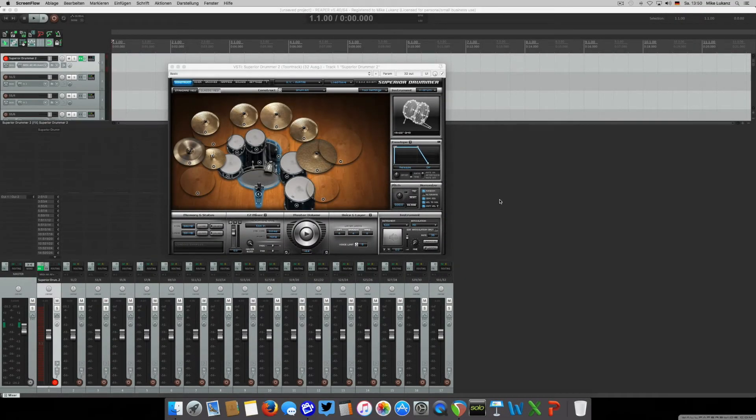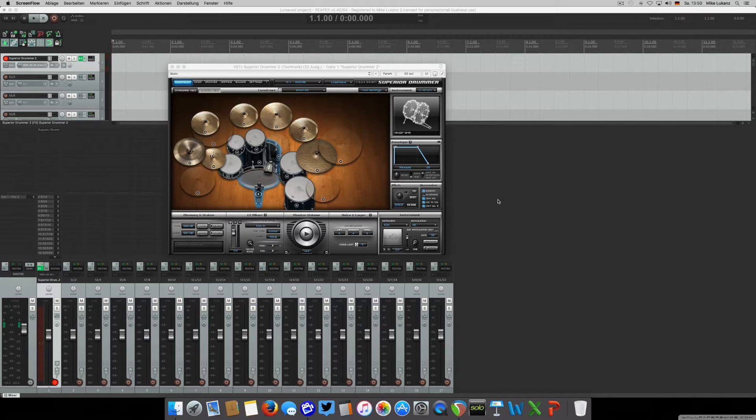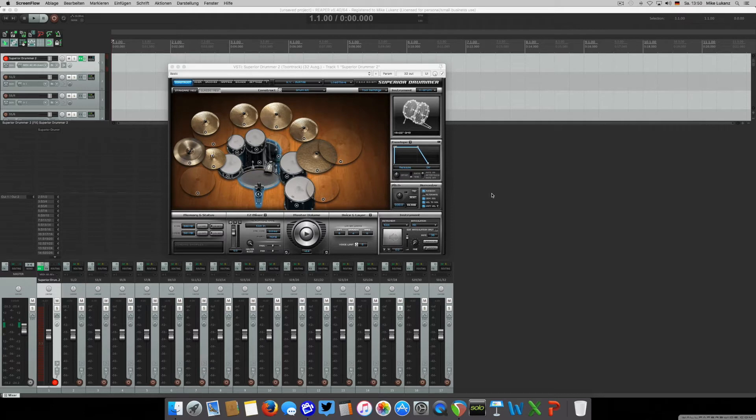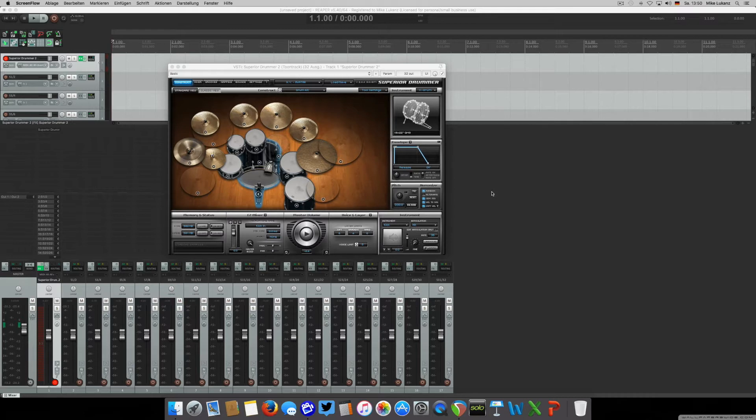Hey folks, Mike here. Welcome to the first episode of my little Superior Drummer tips and tricks series which I wanted to start today. The reason for this little series is just because I'm using Superior Drummer now for quite some time, like two or three years. It's a really powerful tool, really complex.